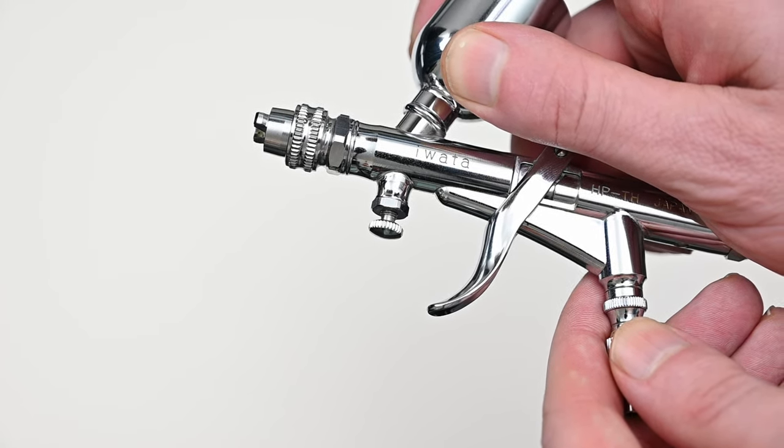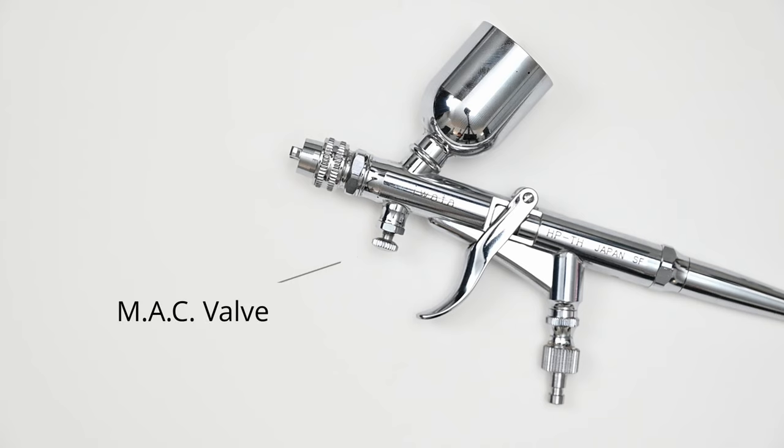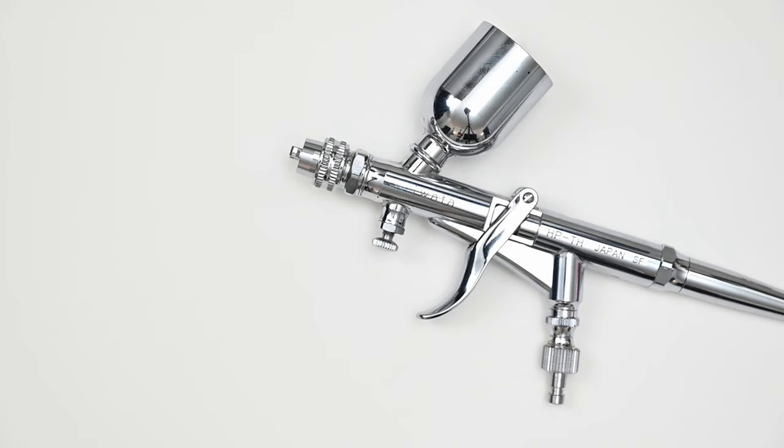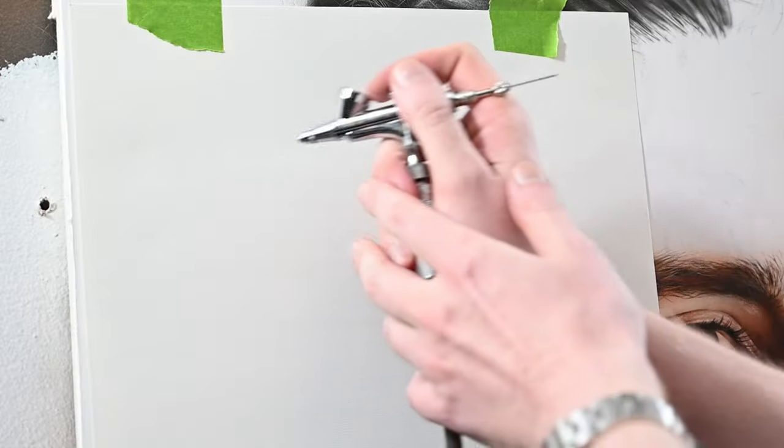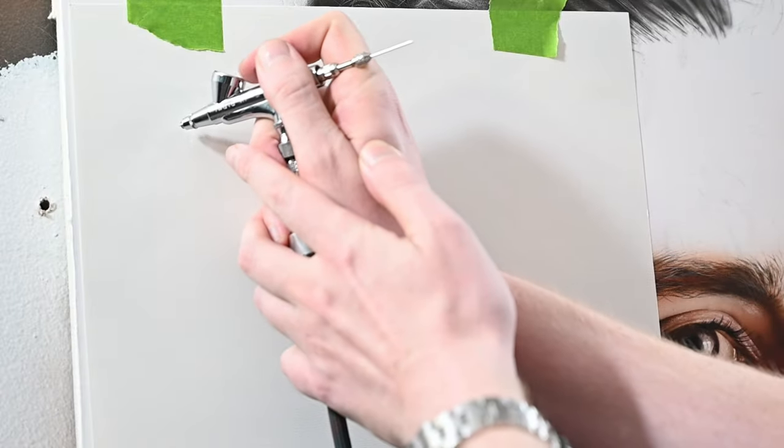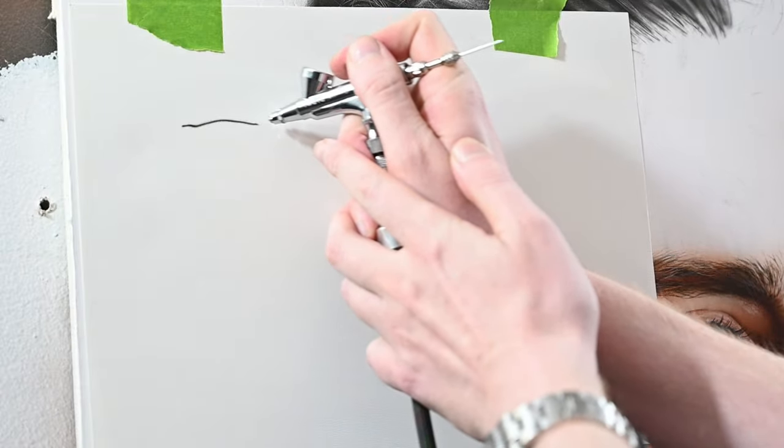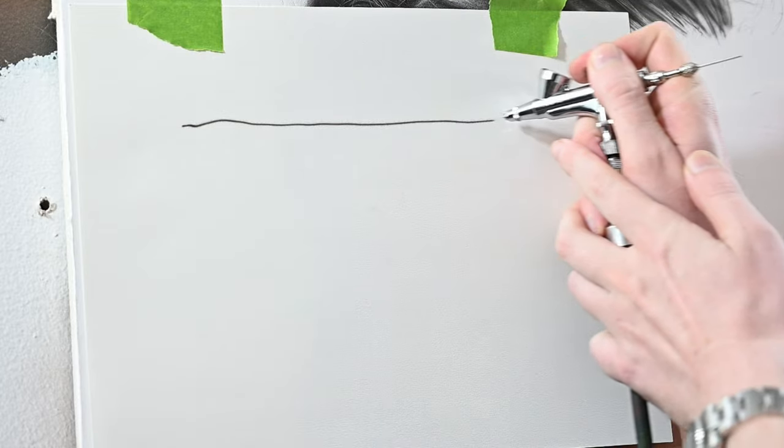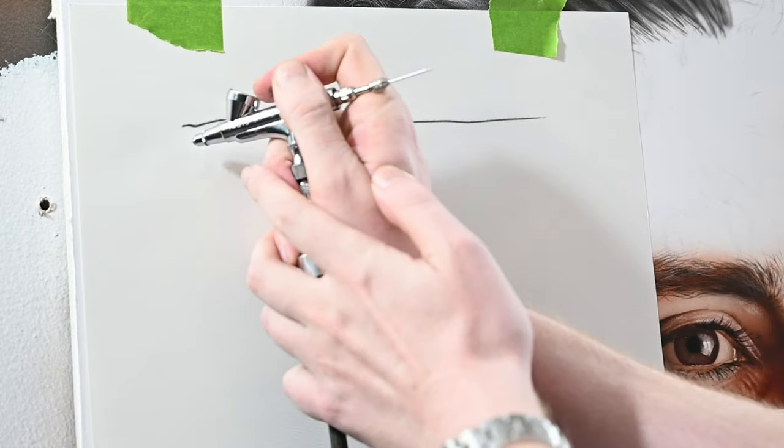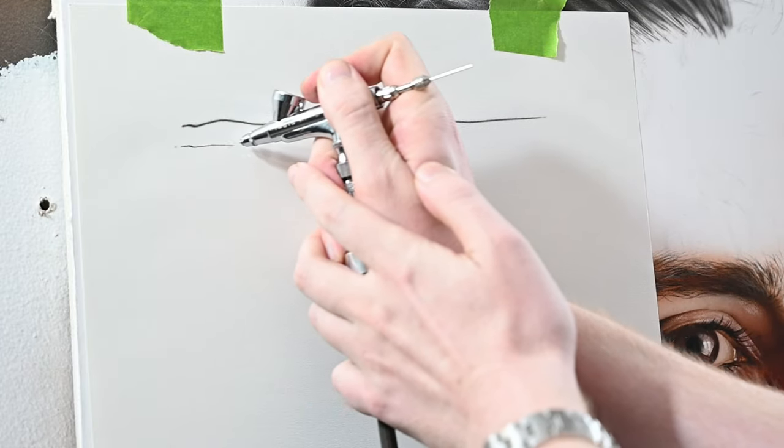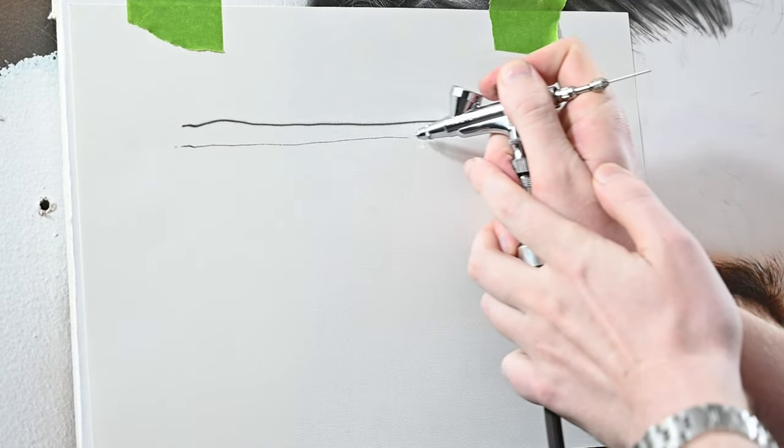A common misconception that I see especially among new airbrush artists is thinking that if you screw this down you're going to get a thinner line. And it doesn't work like that at all. All the MAC valve does is adjust the air pressure at the nozzle. Of course you can technically get a thinner line with lower air pressure, but in order to do that you need to dilute your paint, reduce it so that it's thinner, and you have to move closer to the surface.